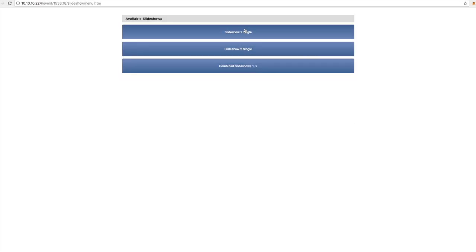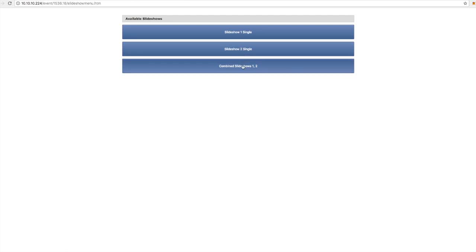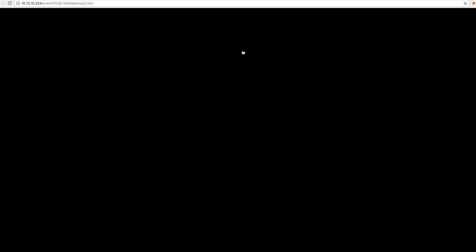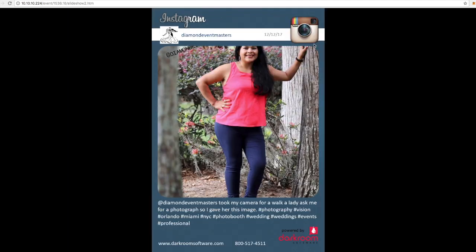From there I'm going to go into the slideshow menu and choose slideshow 2. This is for an external display, so I'm going to choose slideshow 2, which is going to be the Instagram window. From there you can see that I start having images populate onto the slideshow that have utilized the hashtag photobooth.